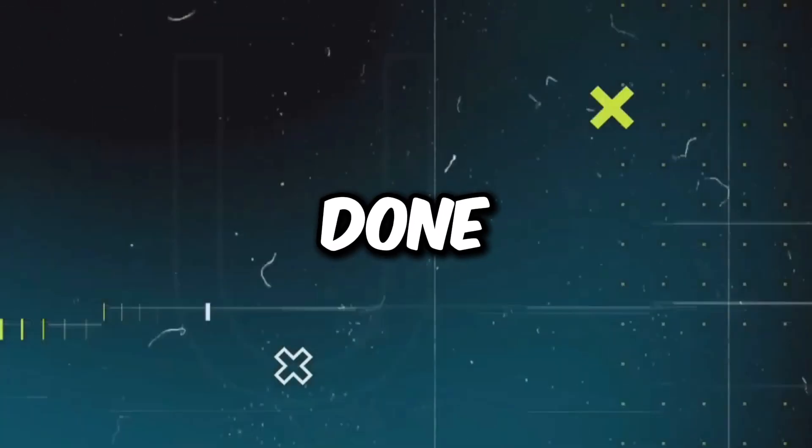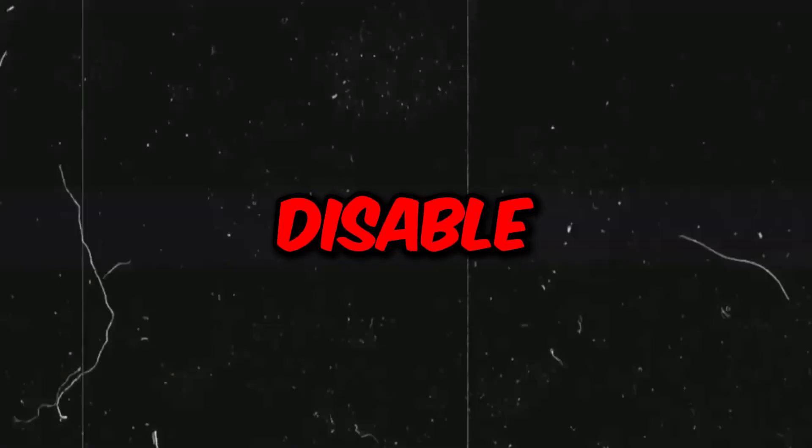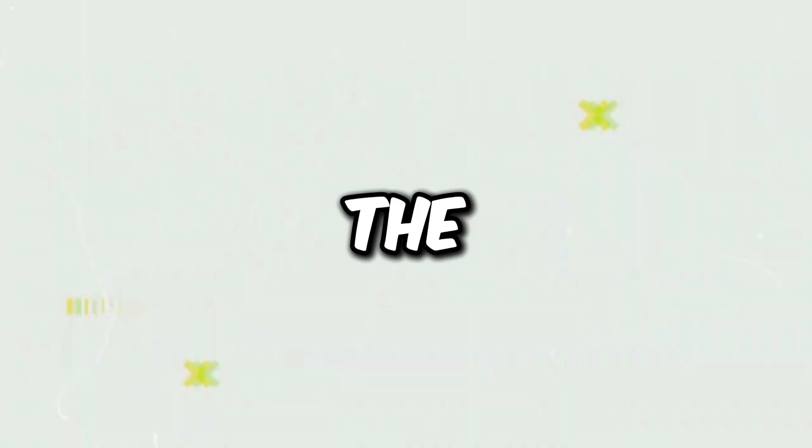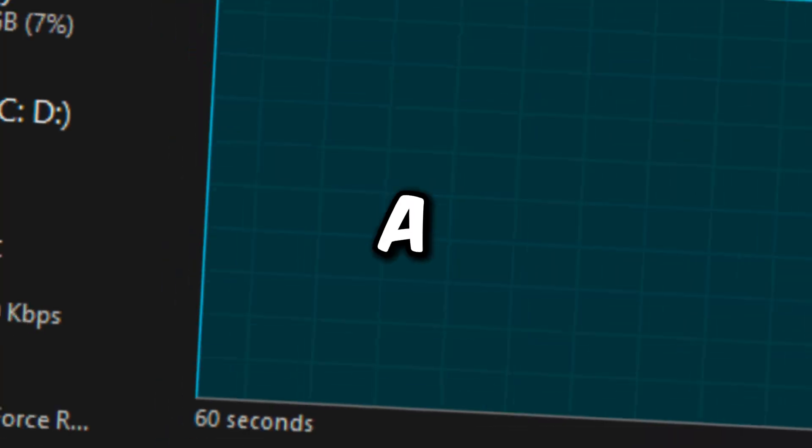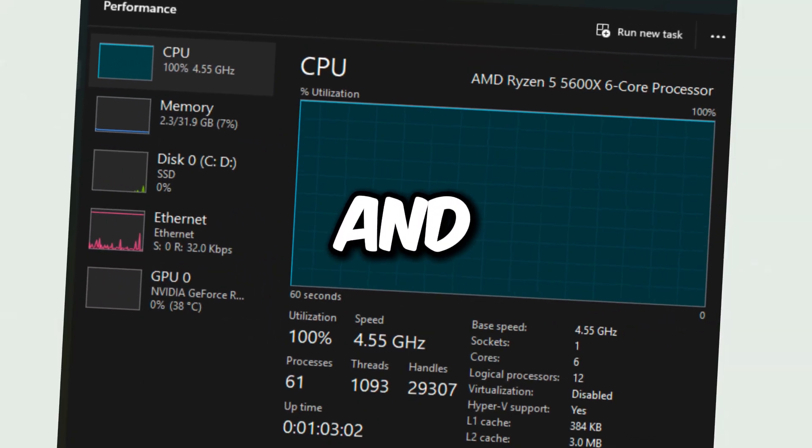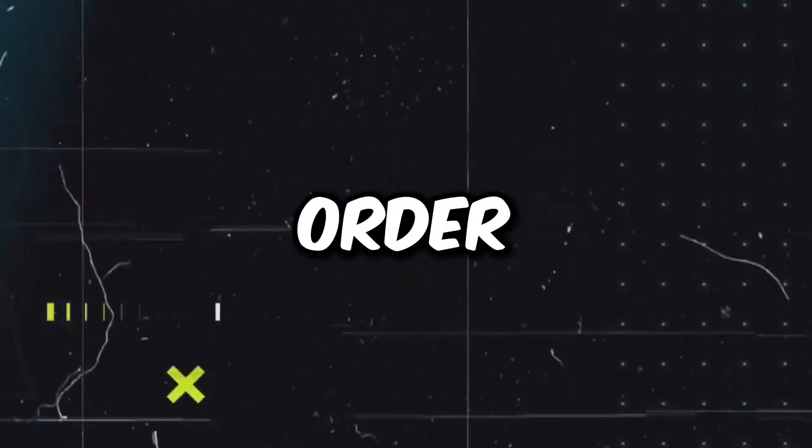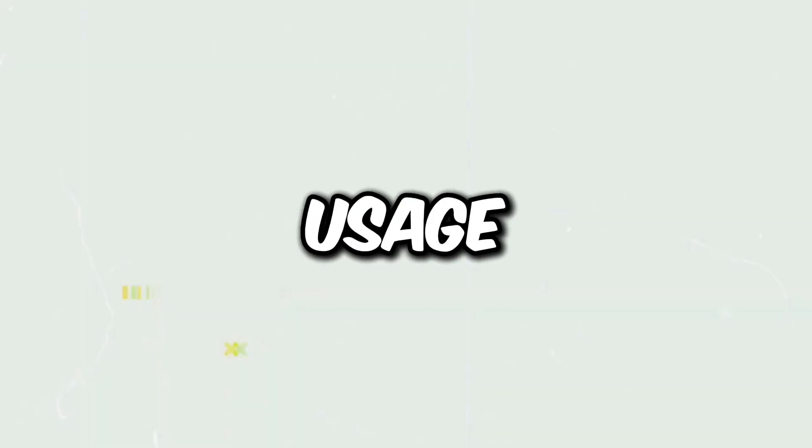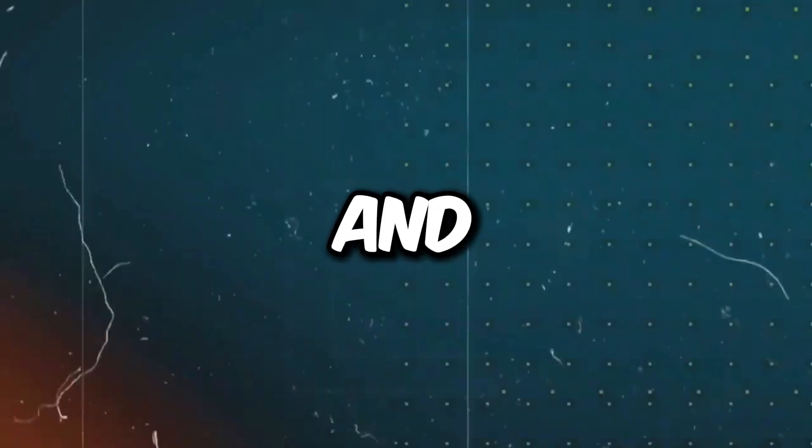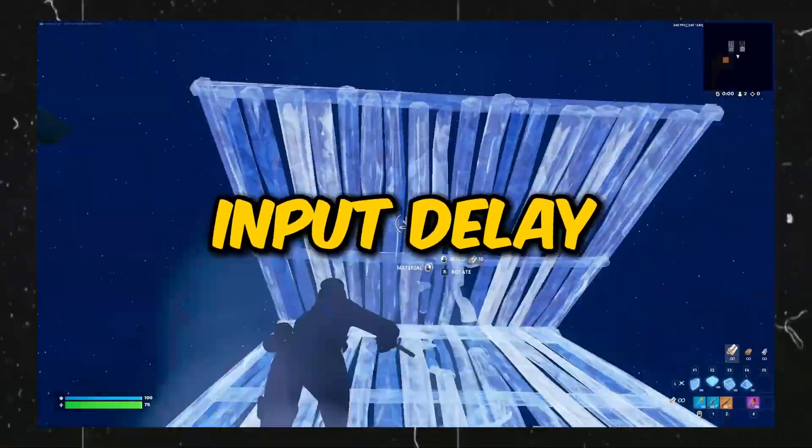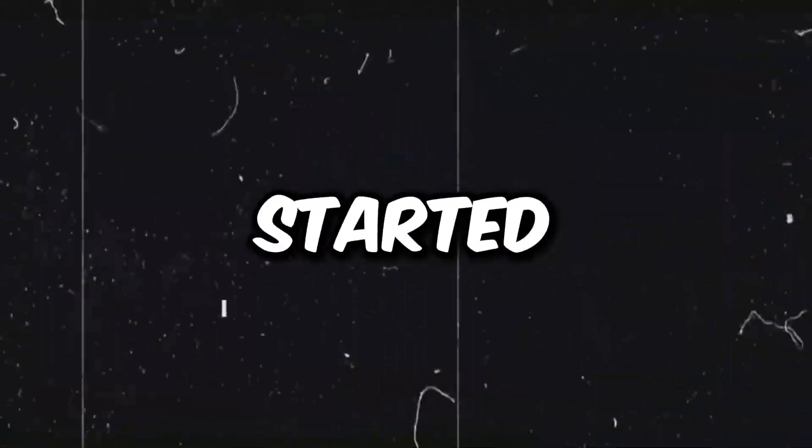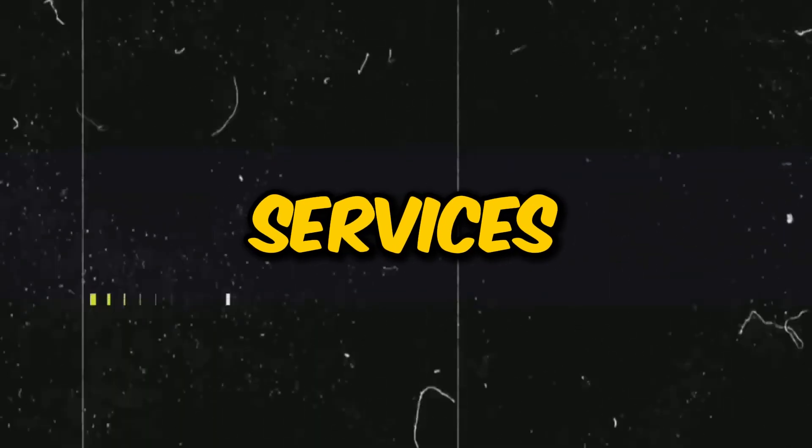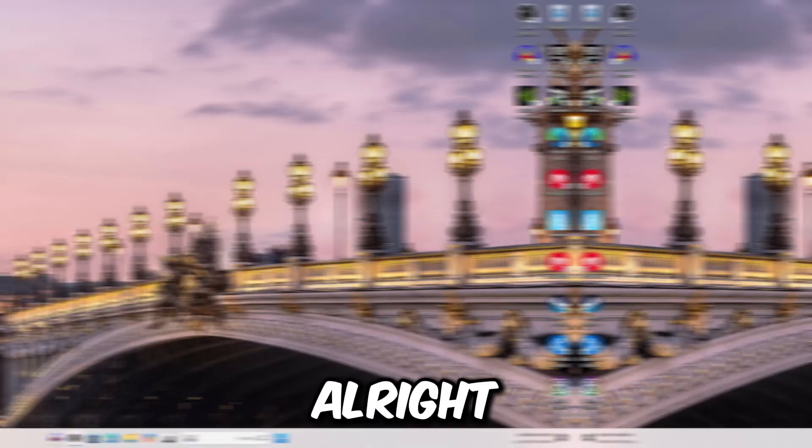So in order to get this done, all we have to do is disable some unnecessary services, disable the services that use a lot of memory, CPU, and system resources in order to decrease our CPU usage, decrease our RAM usage, improve our frames and decrease our input delay.